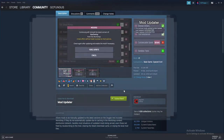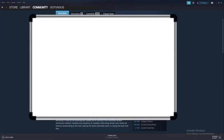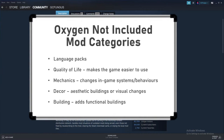For the mods in Oxygen Not Included, I would group these into five different types: language packs, quality of life, mechanics, decor, and buildings. Language packs are straightforward but useful if you want to play in another language. Quality of life mods make the game easier to use without fundamentally changing how it works. Mechanics mods make changes to the in-game systems and behaviours, and these can be small tweaks or larger changes. Decor or visual mods add buildings or systems for decoration or to make the game look better. And finally, building mods add in extra functional buildings which can change gameplay significantly.